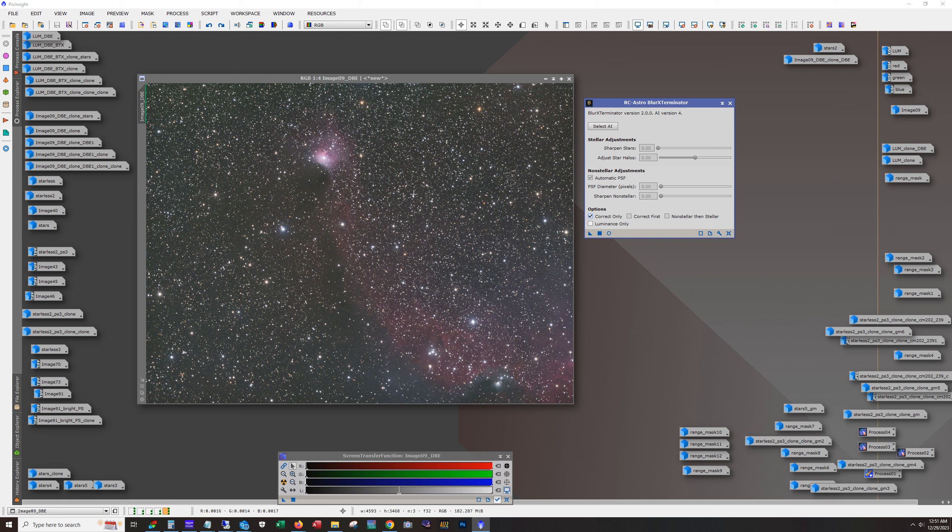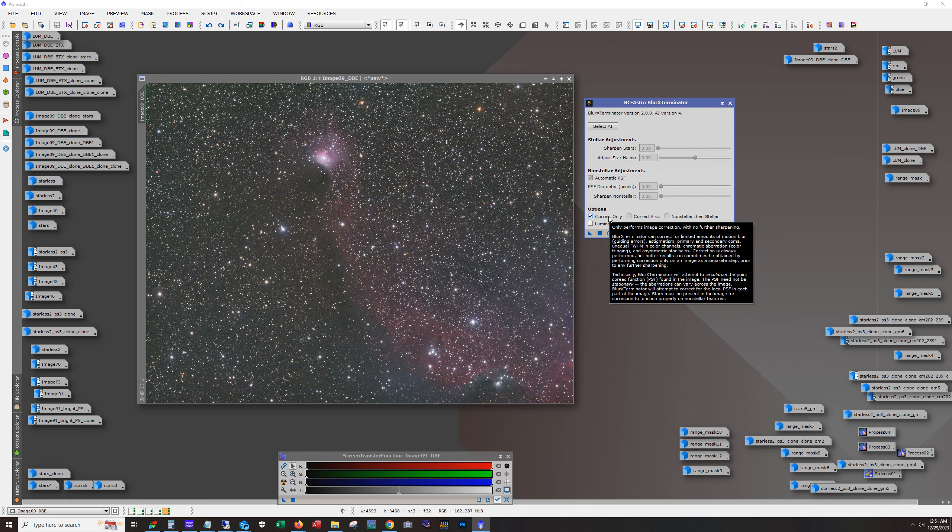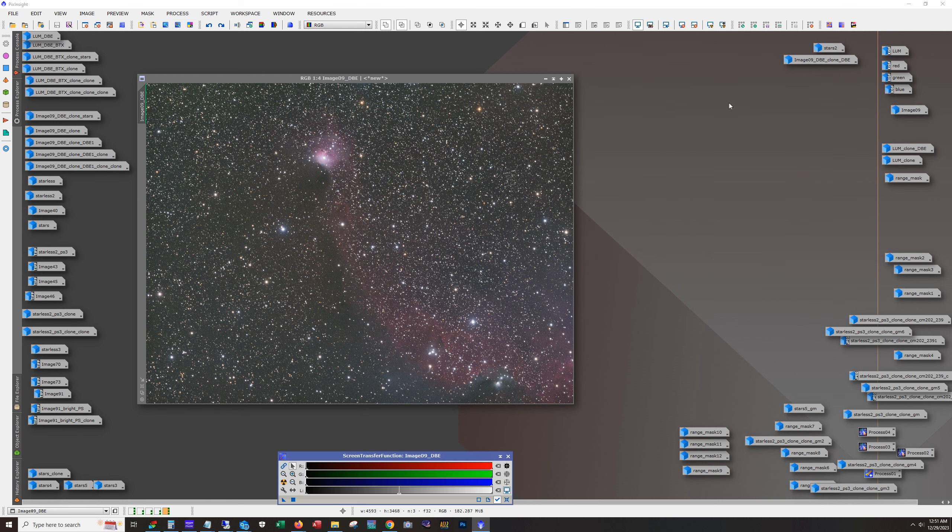So the idea is to do the correct only first. So hit do dynamic background extraction first on your color images. Then with blur exterminator, use the correct only option. Then you do your color correction or color calibration.